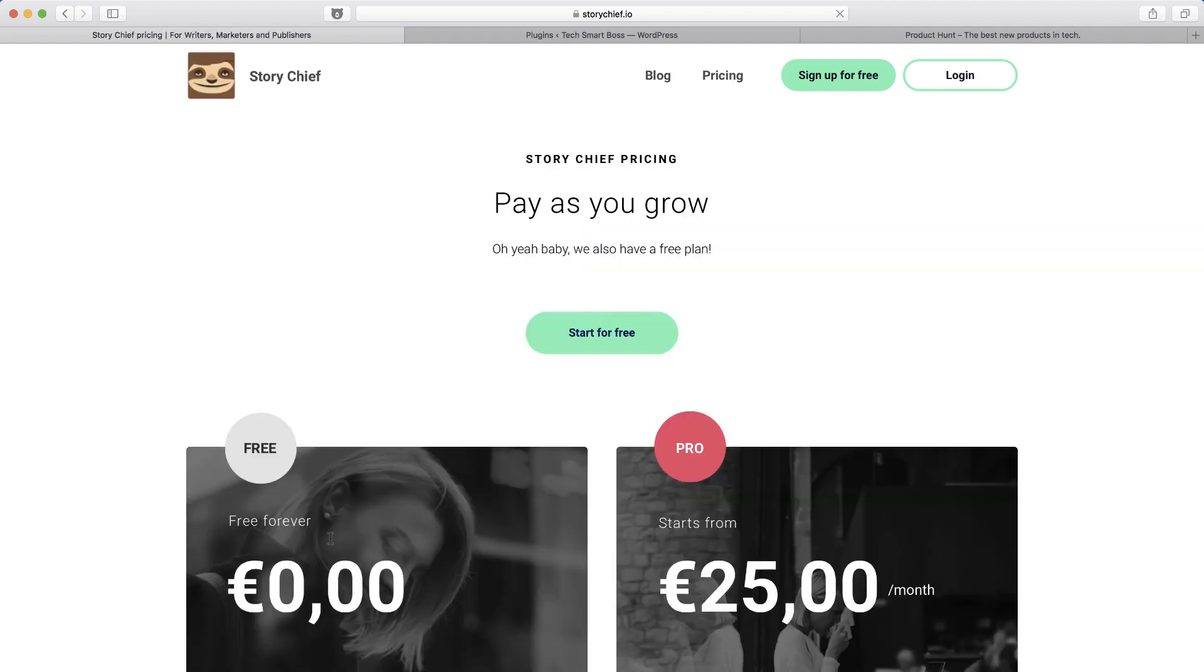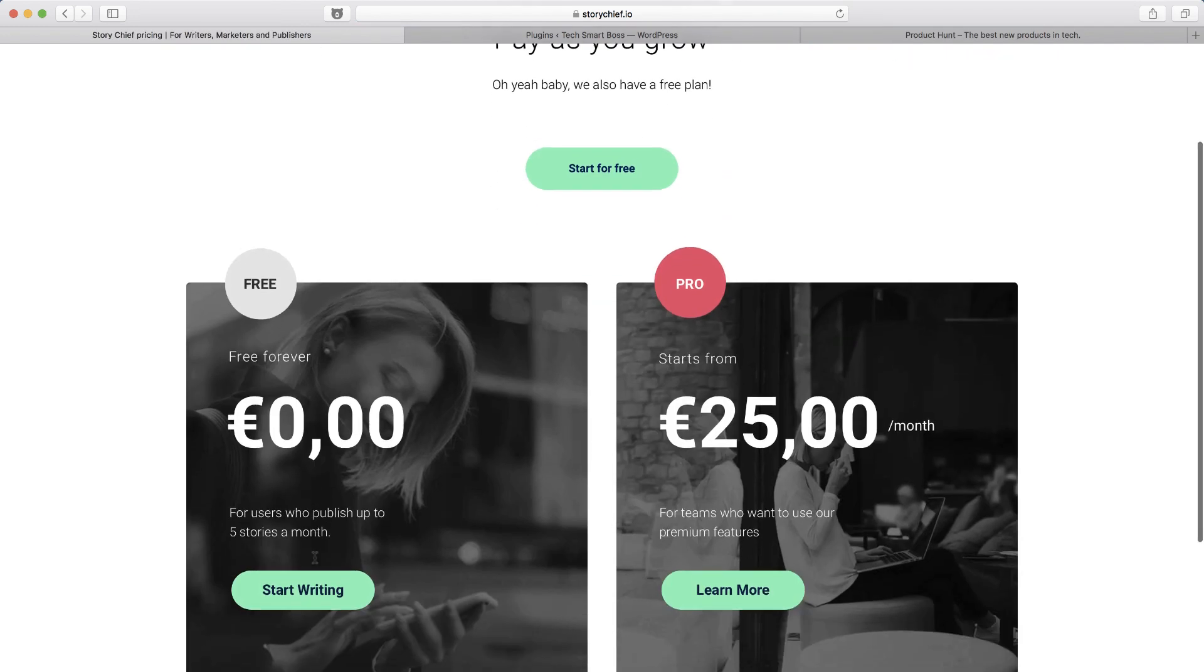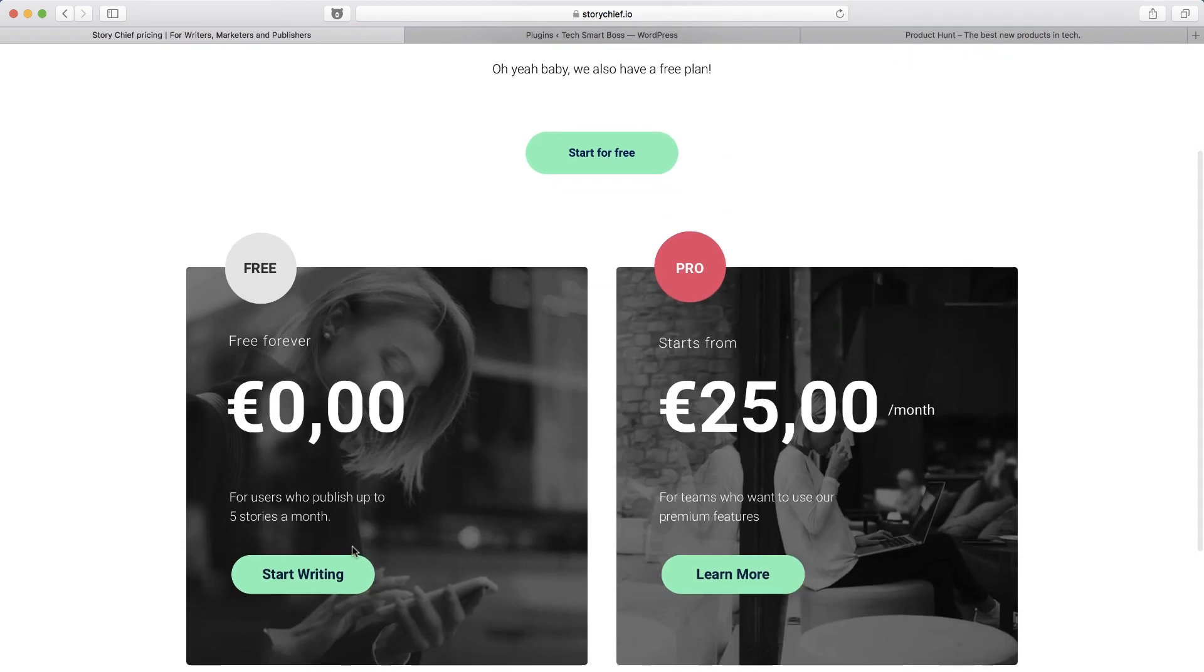The other thing I like, if you take a look at their pricing, they do have a free plan. That's what we're going to sign up here for today. It's five stories, but it's affordable.